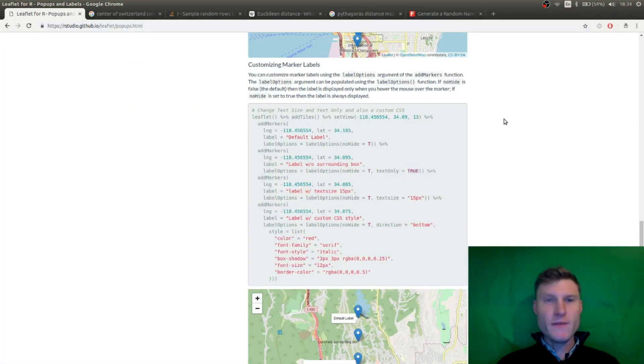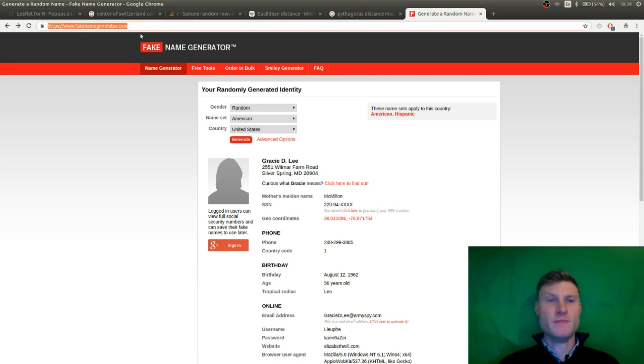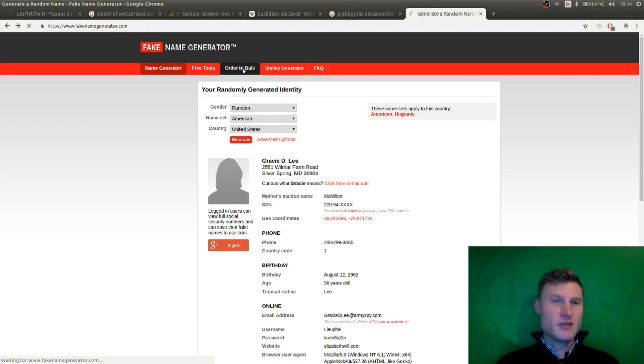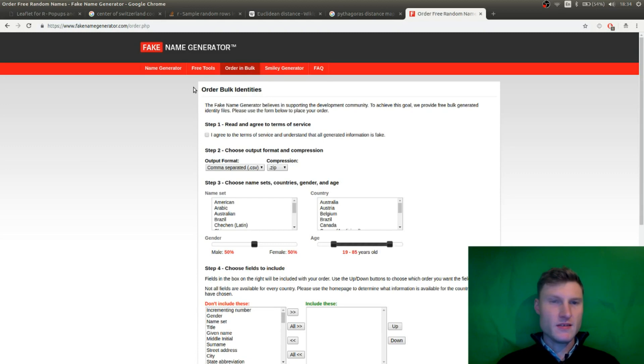So what I found is this one website that is called fake name generator. And if you go to fakenamegenerator.com, I will put the link in the description. It's for free. That's great. You can go to order in bulk.